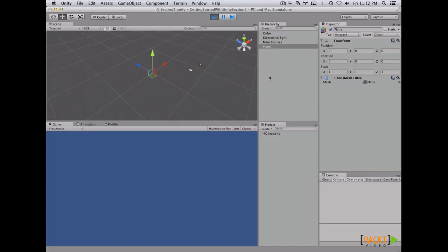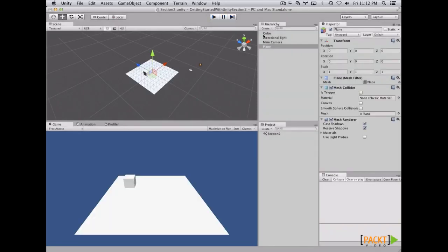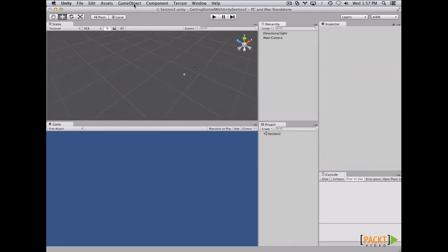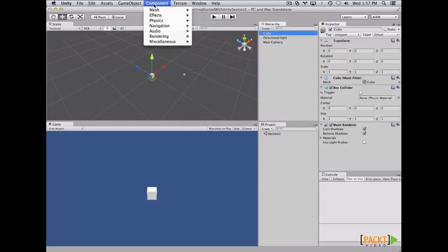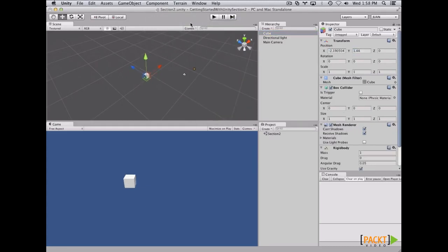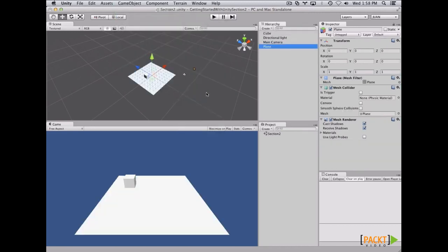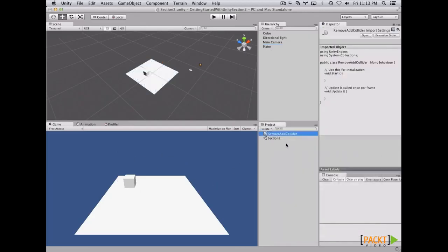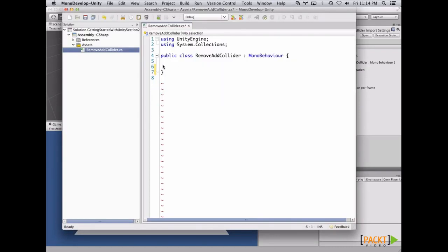Now let's check some scripting. In order to do this example, we need a cube with a rigid body so we can use physics, and a plane. Let's create our cube, add a rigid body component, and place the cube over the plane. Now let's add our plane. Via scripting, we are going to remove the mesh collider so the cube can go through the plane. Let's create a C# script and name it RemoveAddCollider. After that, let's open the script and paste our code.